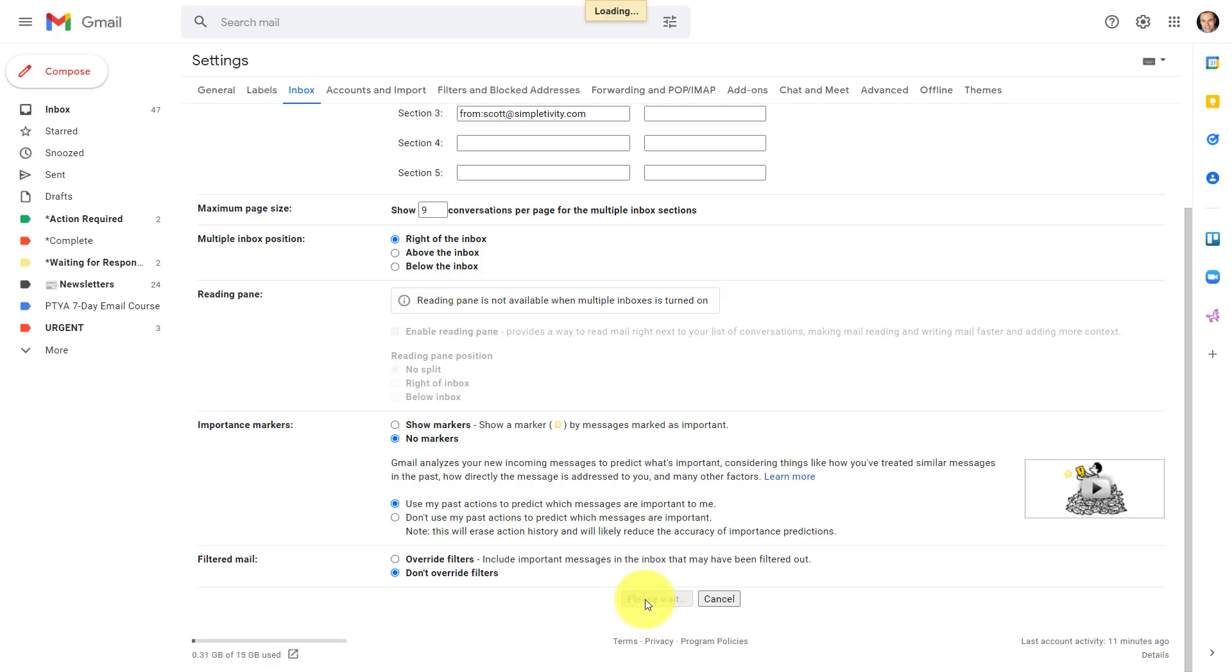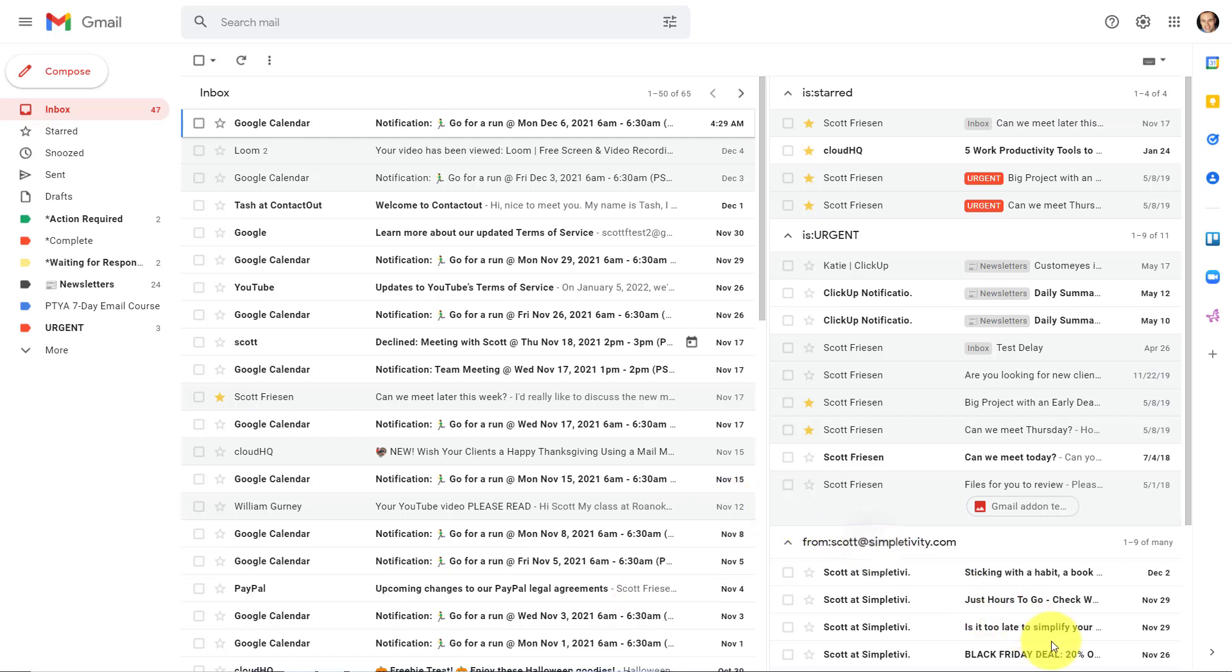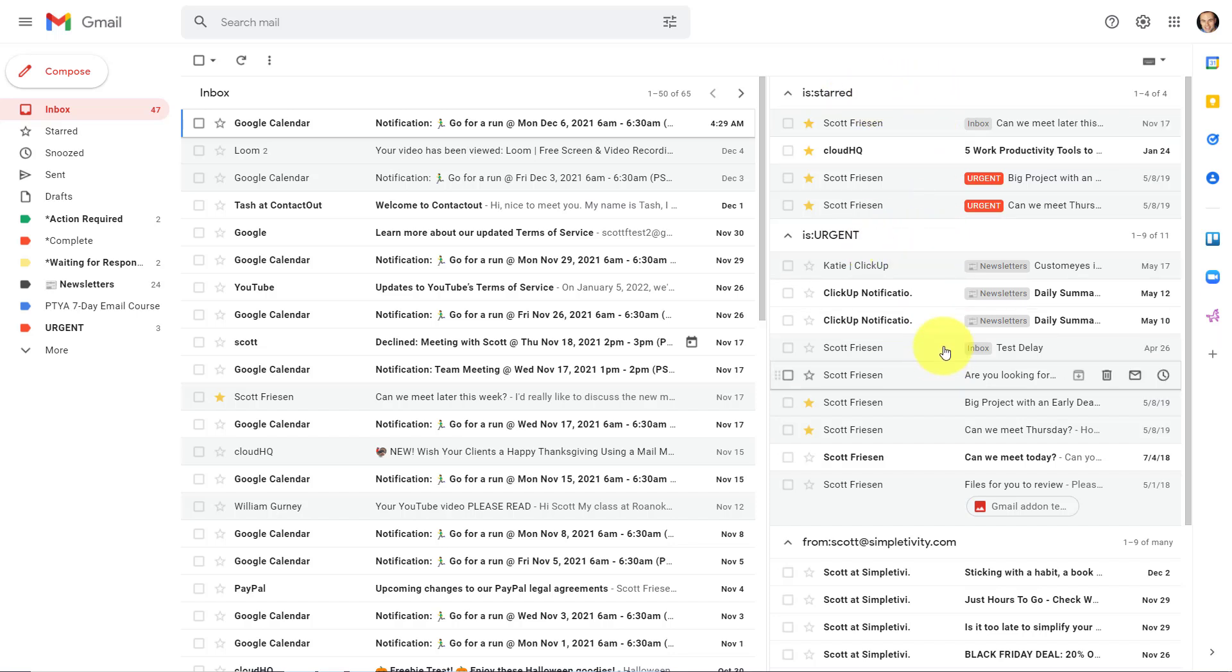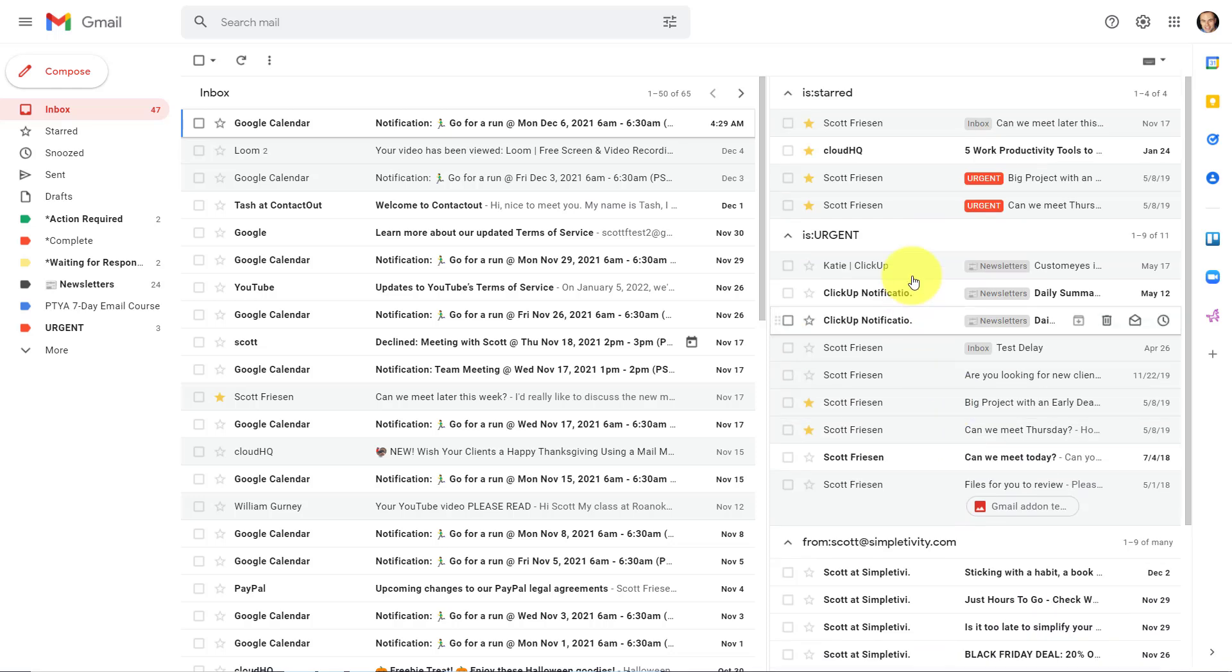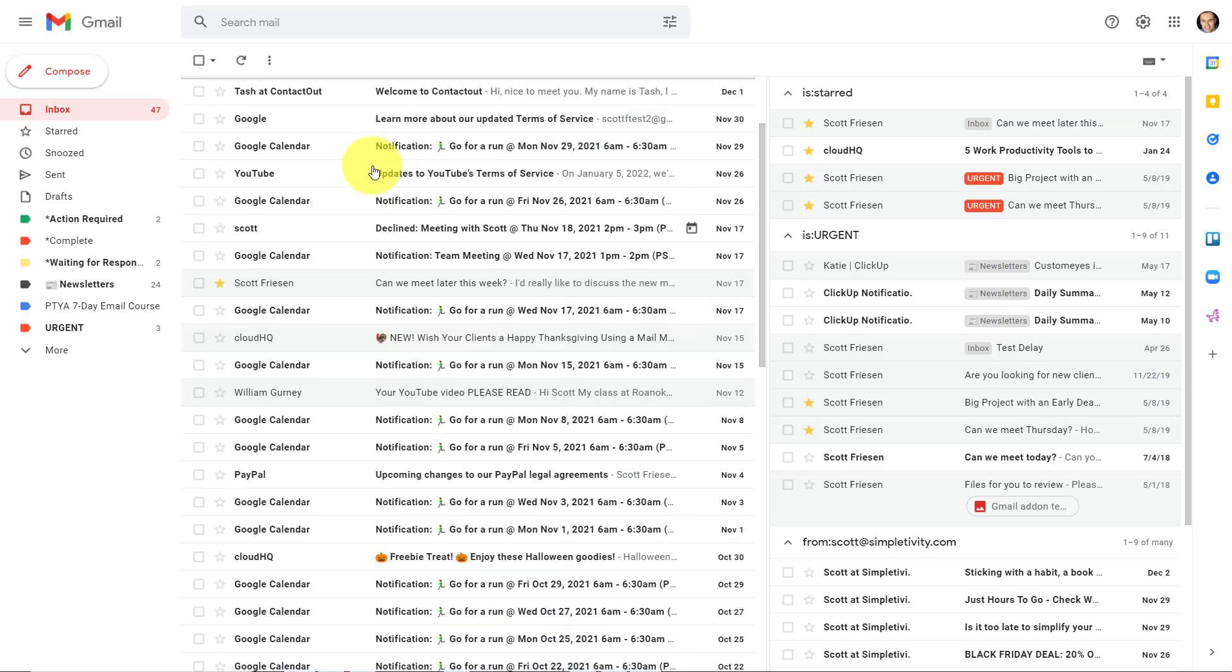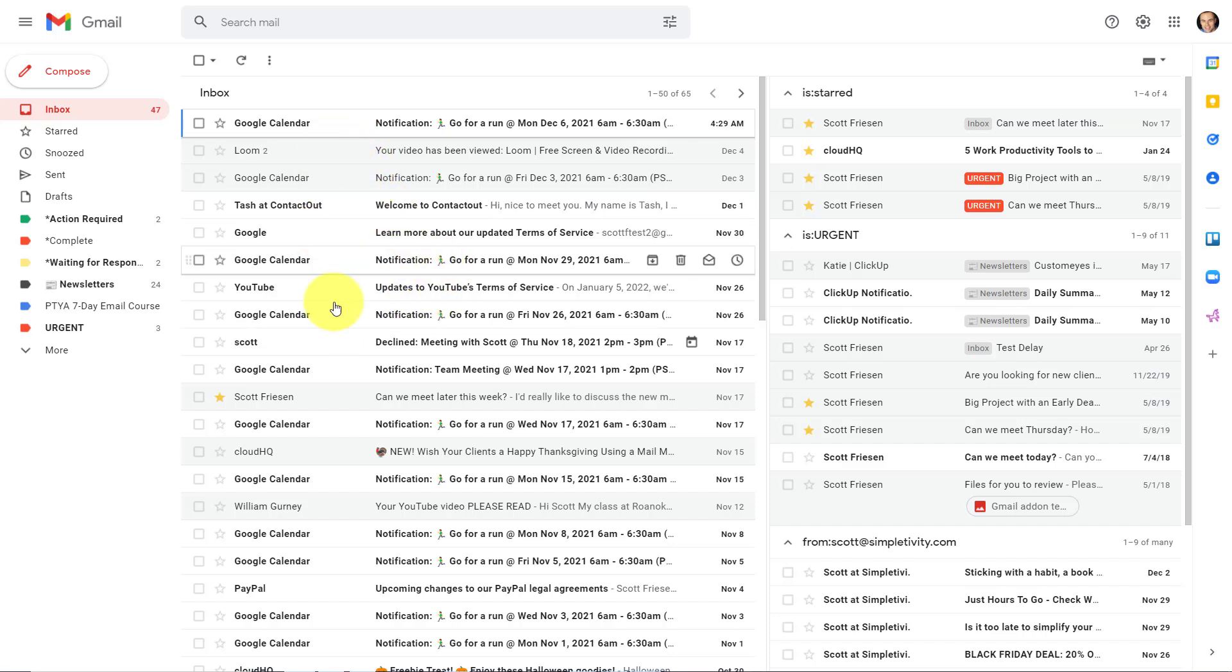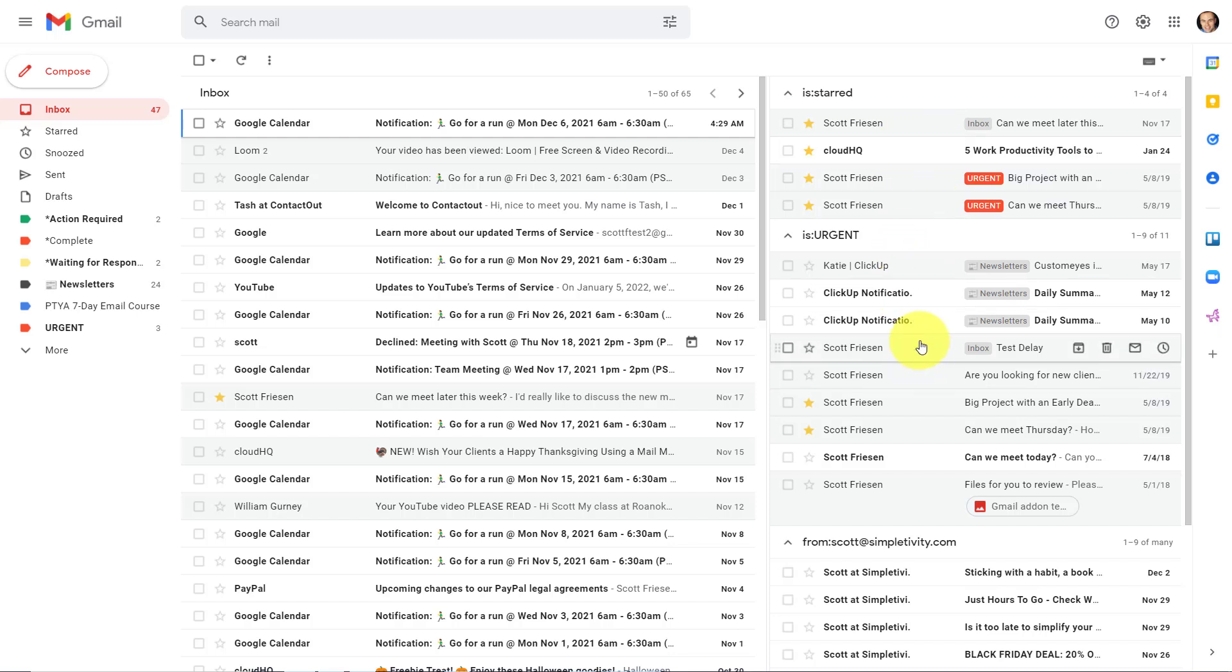Now we are going to be brought back to our inbox, but it looks a little different, doesn't it? Yes, here on the right-hand side, we have our multiple inboxes, we have our different sections. We have the starred emails at the top, we have my urgent emails next, and then at the bottom, we have my Scott at Simpletivity emails. These are always going to be displayed in conjunction with my main email inbox account on the left-hand side. So not only can I continue to manage the messages that I normally would here in my inbox, but I can have certain messages filter up to the top and deal with them here at the exact same time.